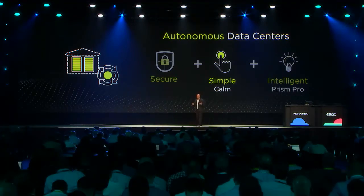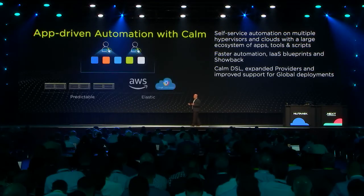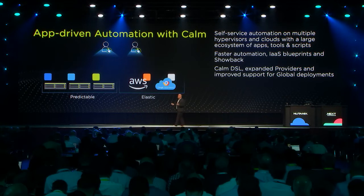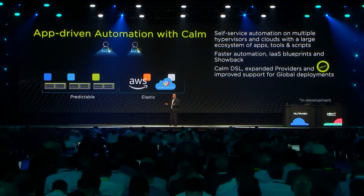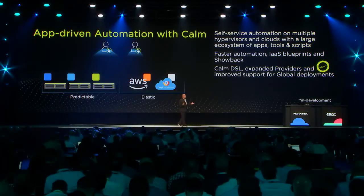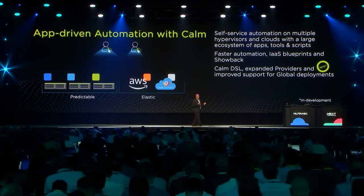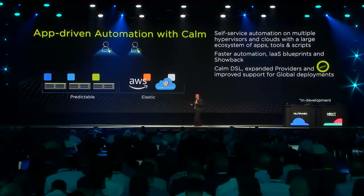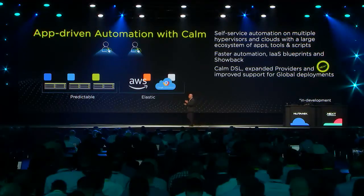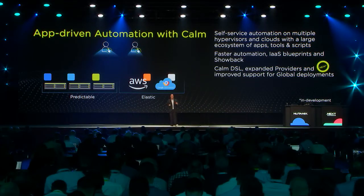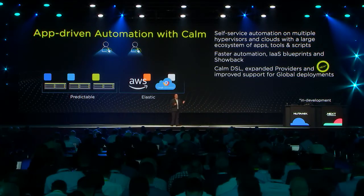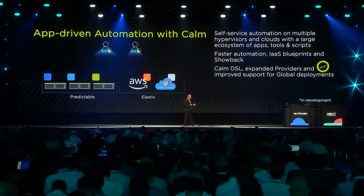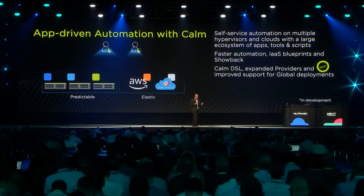For us, simplicity of automation begins with Calm. Calm essentially lets you do self-service of application lifecycle management across public clouds and private clouds. We've extended it to run against not just AHV, but VMware ESX and the three major public clouds. And we continue to evolve the ecosystem around Calm.